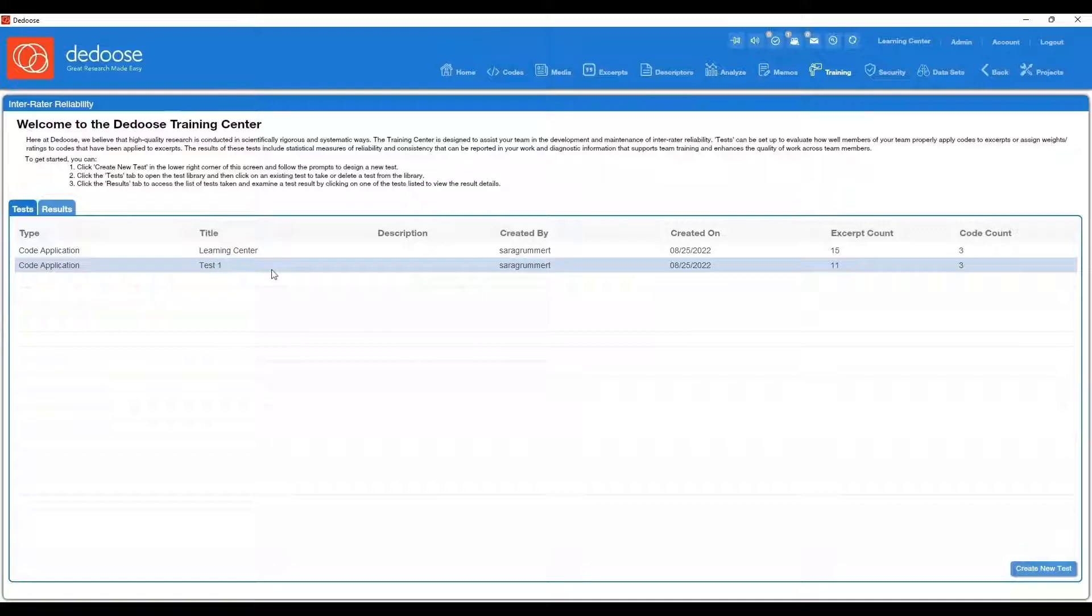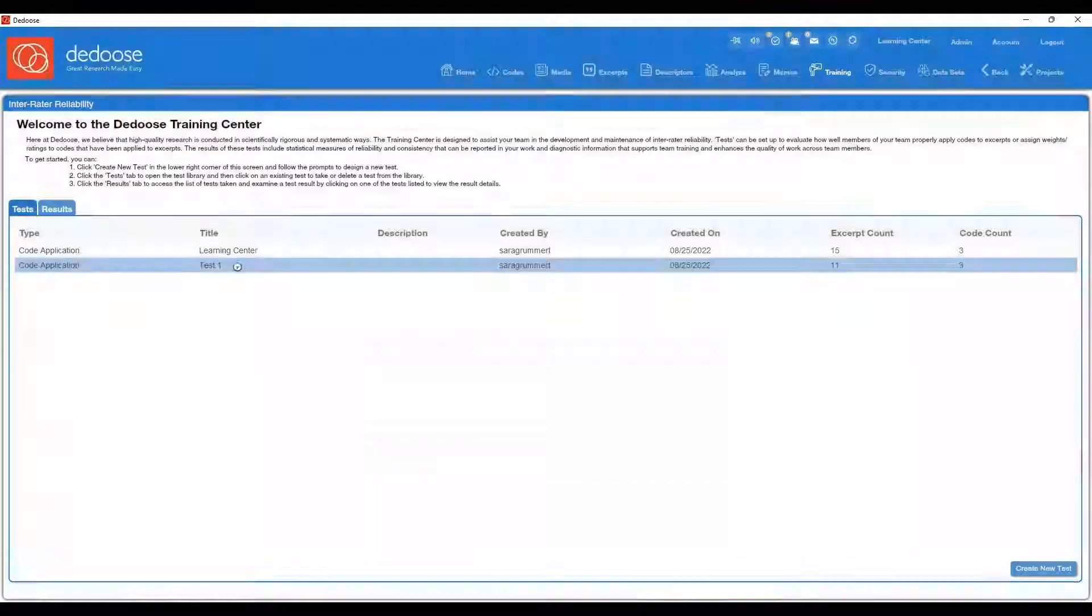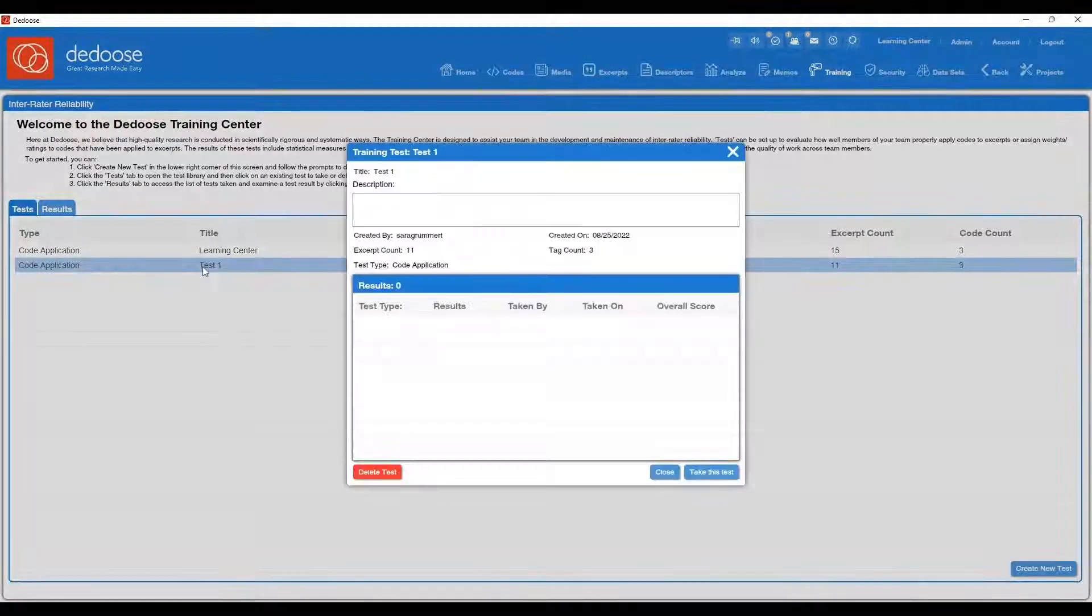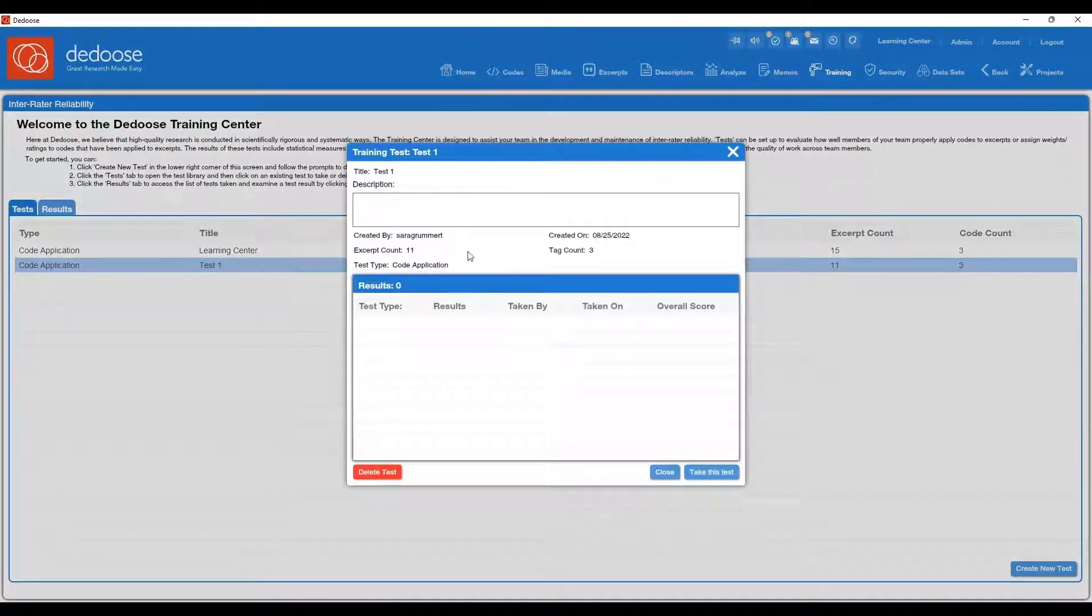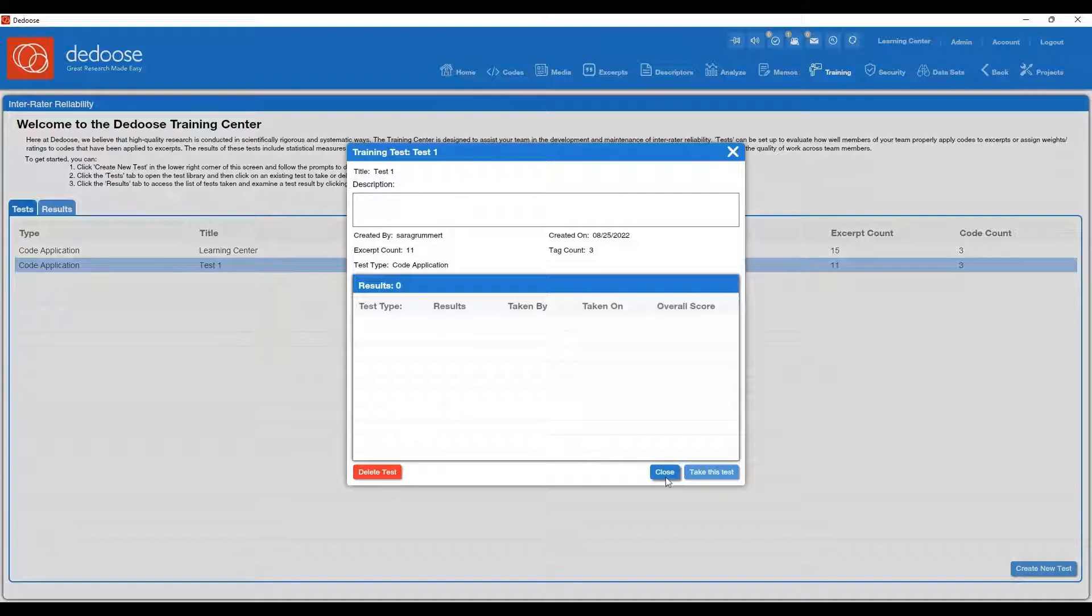Now I'm going to choose which test I want to take. So the test we just created, we went ahead and clicked on it. It's telling me some information about this test, any past results. Then you have the option to delete the test, close it, and also take it. So I'm going to go ahead and hit take this test.